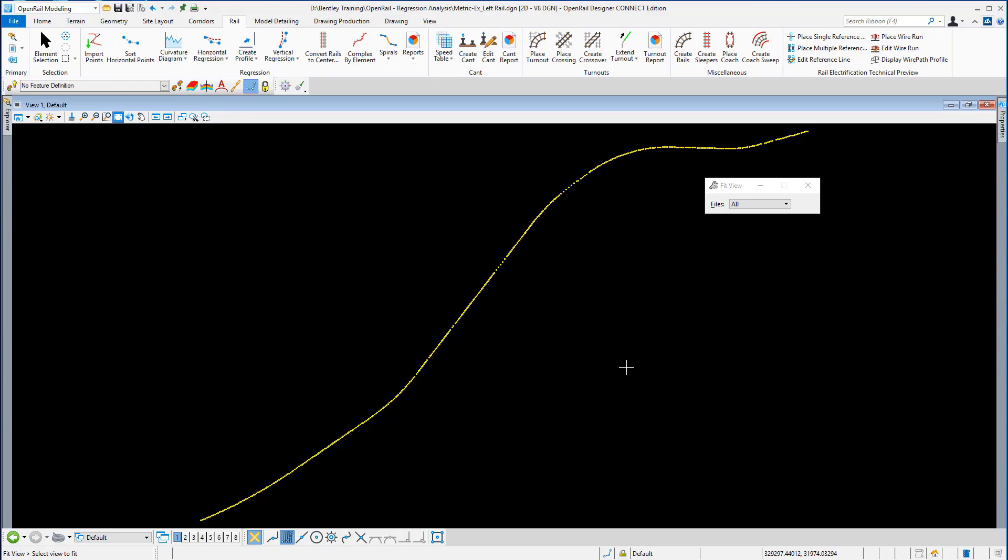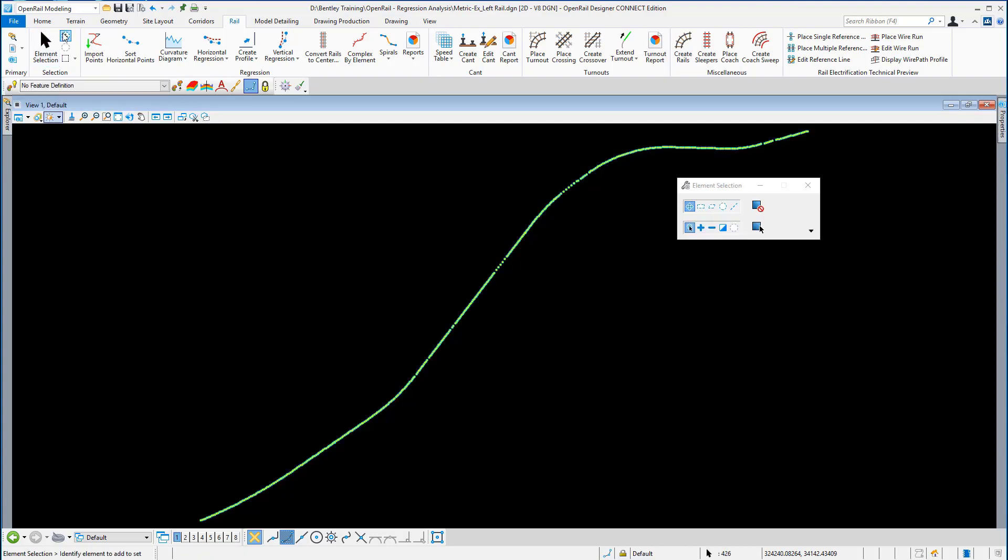First, I'm going to use my element selection tool here to select all the points. All the points are now selected, and you can see at the bottom it says there's 426 points selected.